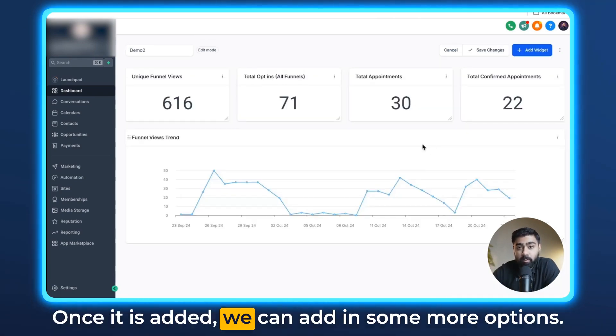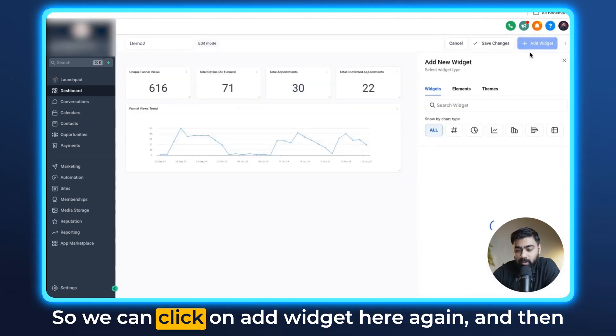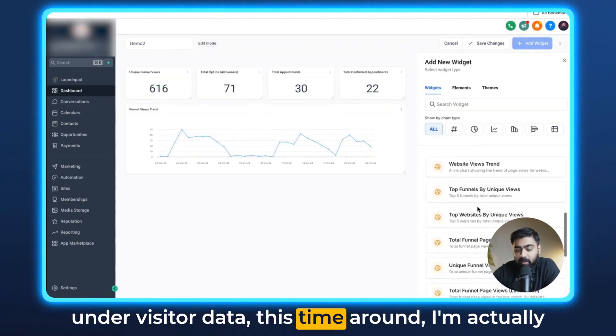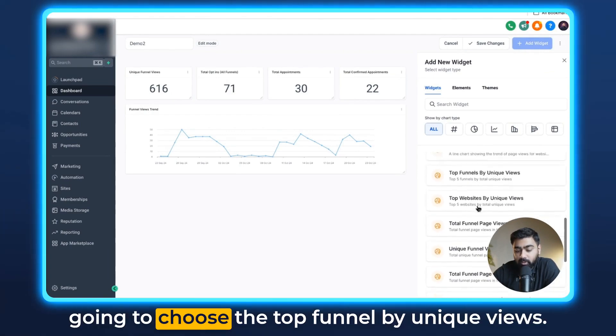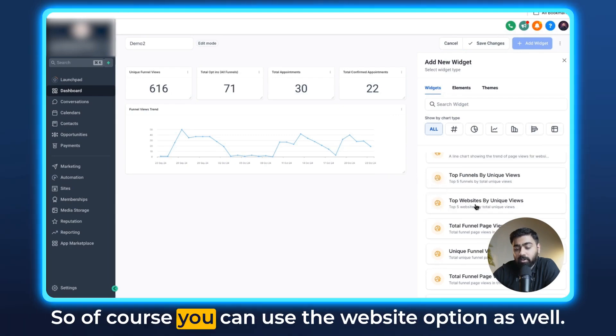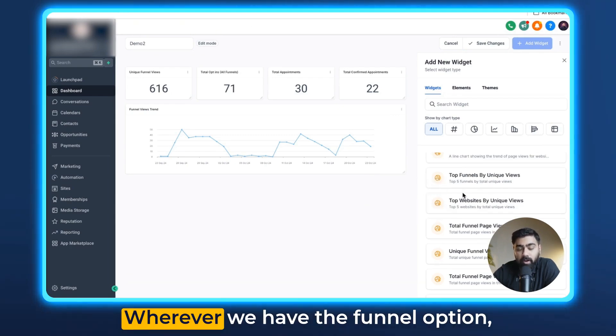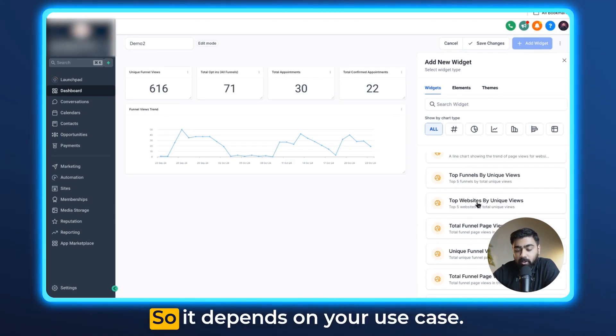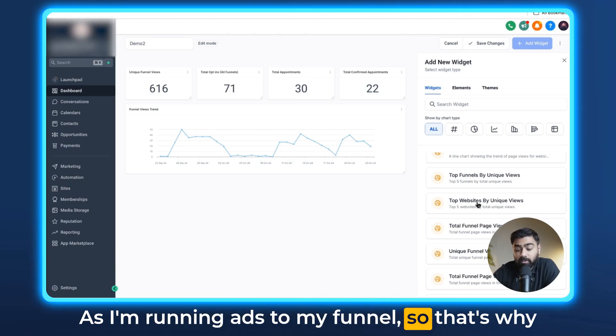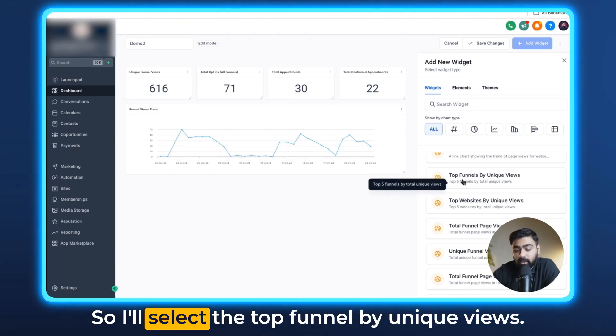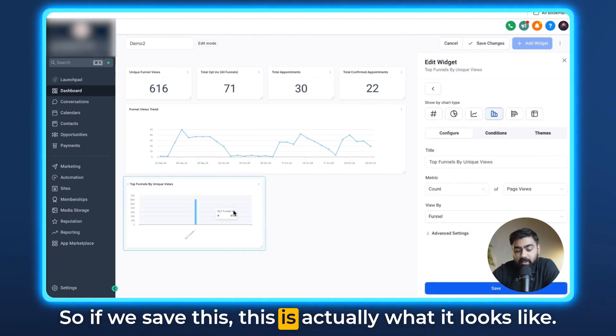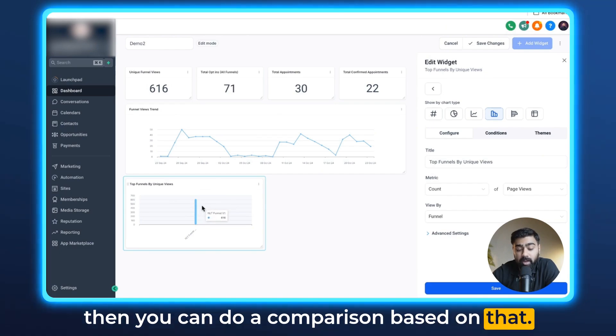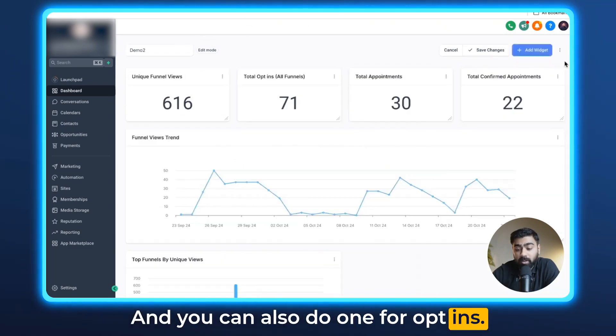Once it is added we can add in some more options. So we can click on add widget here again and then under visitor data, this time around I'm actually going to choose the top funnel by unique views. Of course you can use the website option as well. Wherever we have the funnel option there will be a website option too. It depends on your use case. As I'm running ads to my funnel, that's why I'm preferring that option everywhere here. So I'll select the top funnel by unique views. If we save this, this is actually what it looks like. If you have multiple funnels here you will be able to see multiple data and then you can do a comparison based on that. You can also do one for opt-ins.